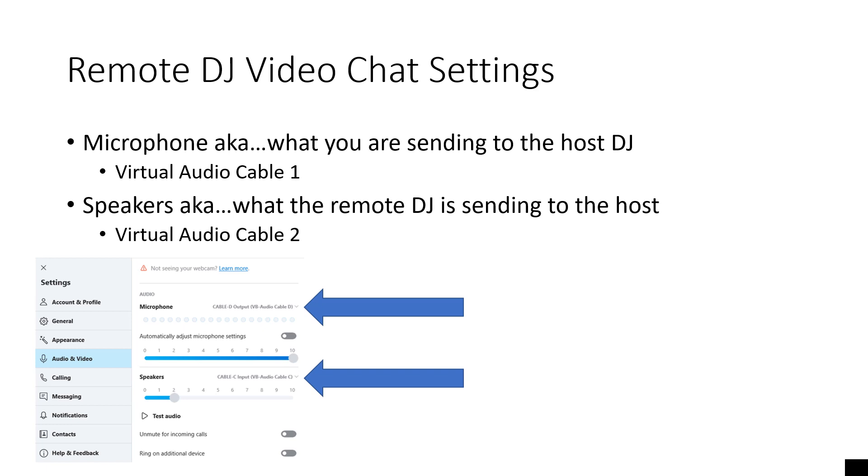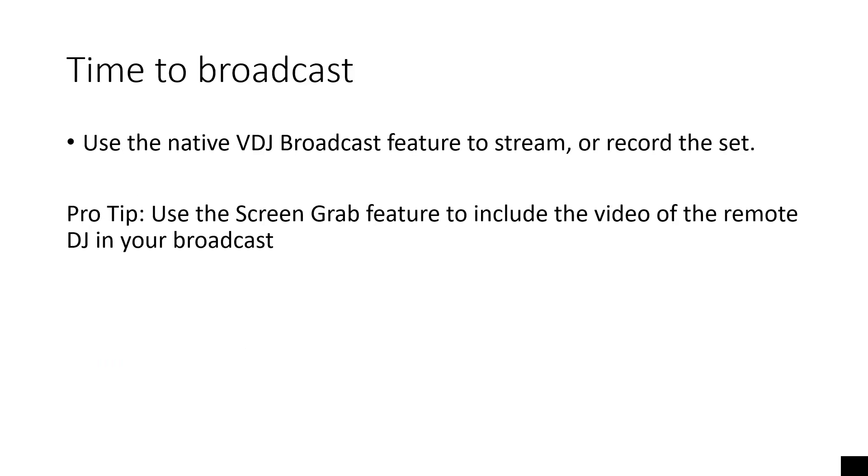Then it's time to broadcast. Use the native Virtual DJ broadcast feature to stream or record the set. Pro tip, use the screen grab feature to include the video of the remote DJ in your broadcast.